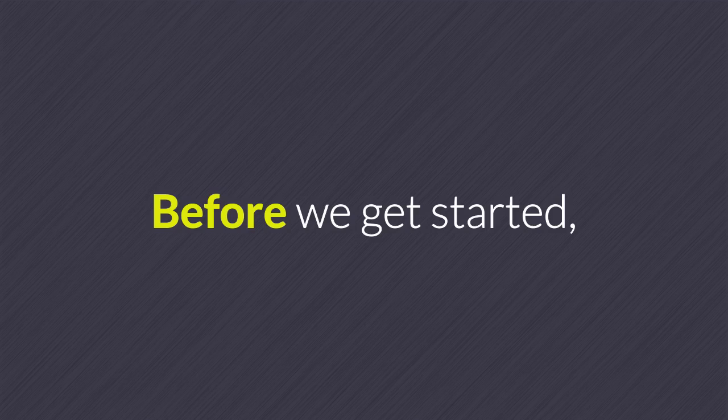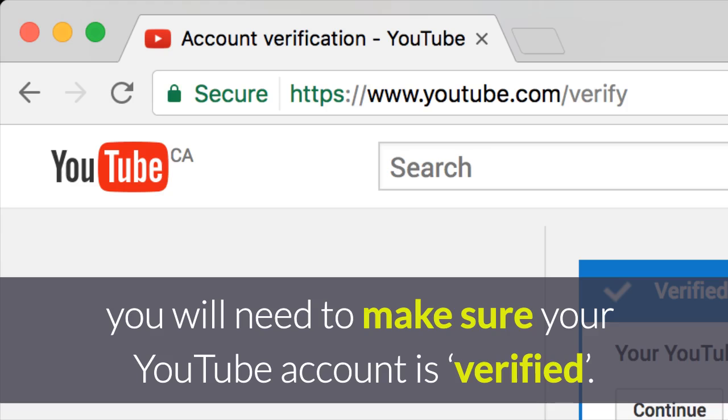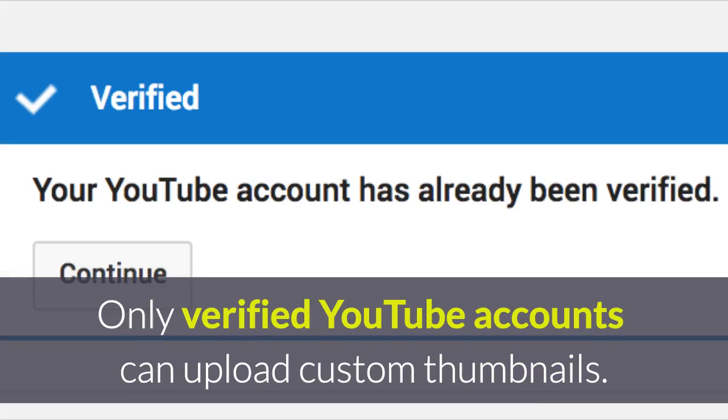Before we get started you'll need to make sure your YouTube account is verified. Only verified YouTube accounts can upload custom thumbnails.